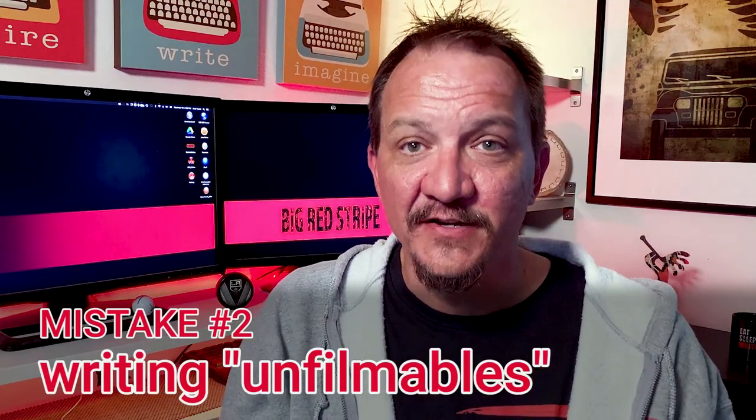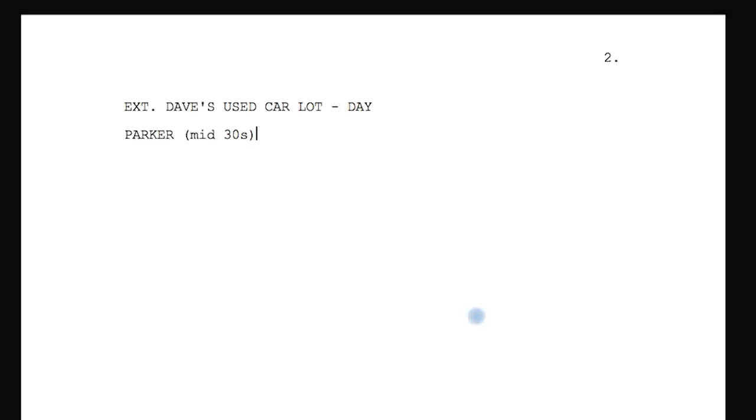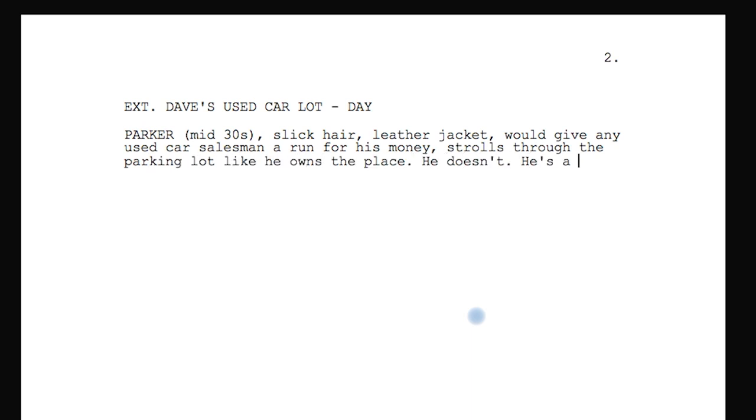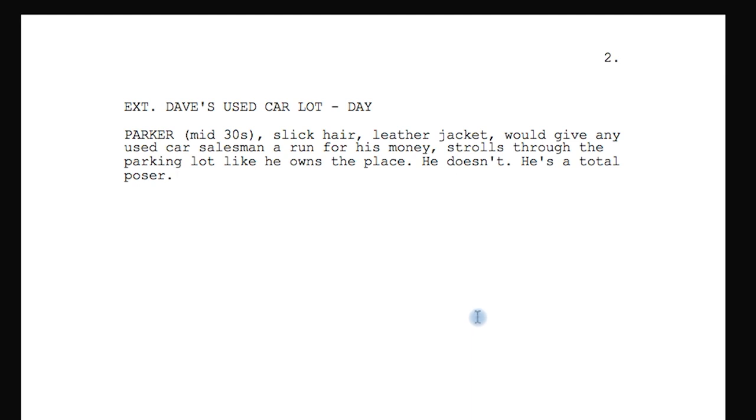Mistake number two: writing stuff that can't be shot — also known as unfilmables. Not all unfilmables are bad; every writer uses them, but judiciously and with caution. There are two places you can use them. First, when introducing your main character — you generally get a sentence or two to describe them. The description signals to the reader that this character is critically important, because the more time you spend describing a character usually equates to their importance in the story.